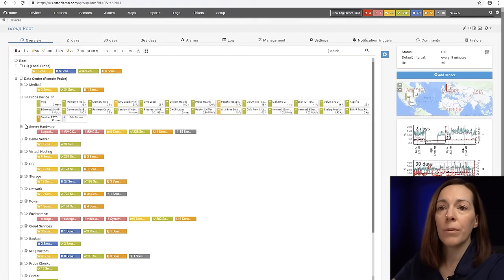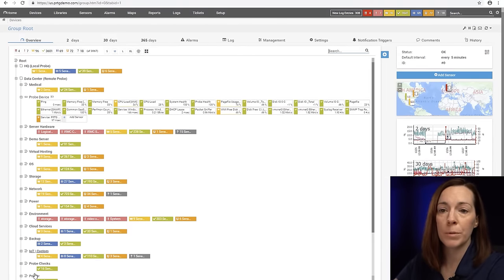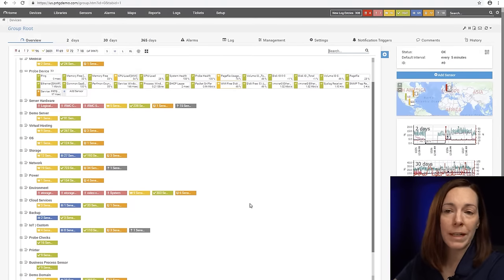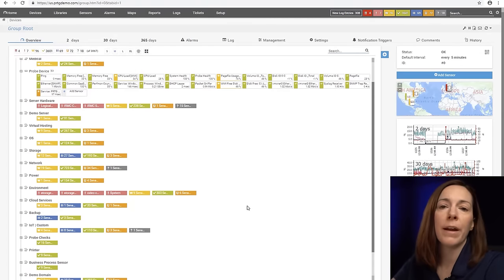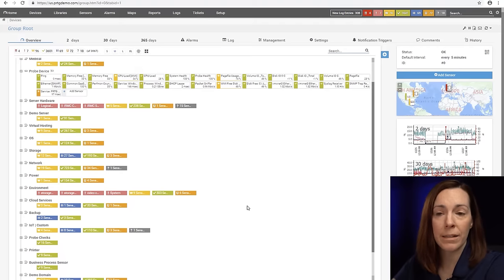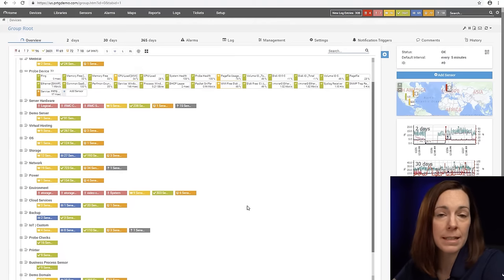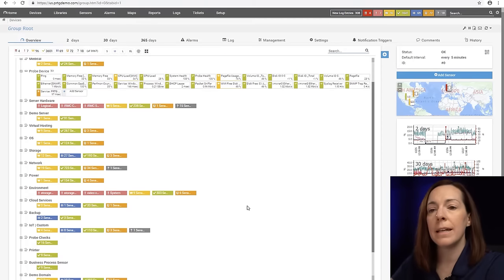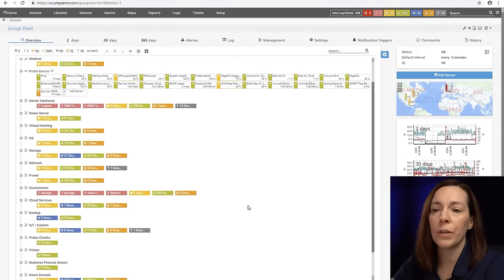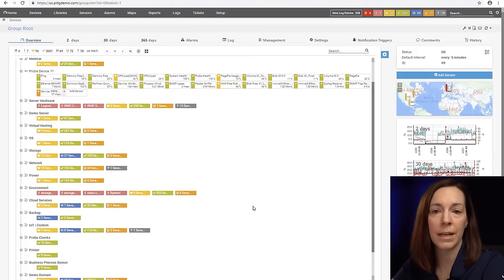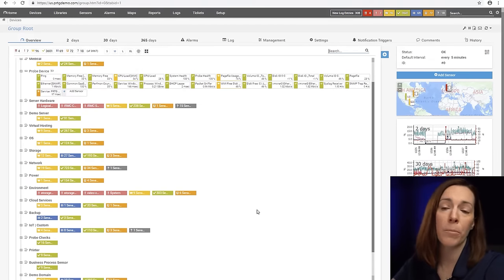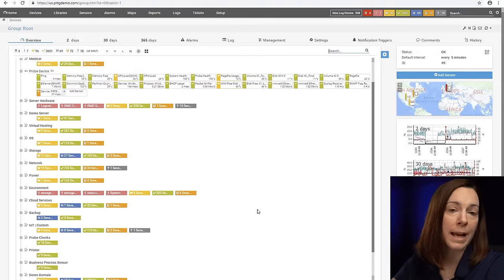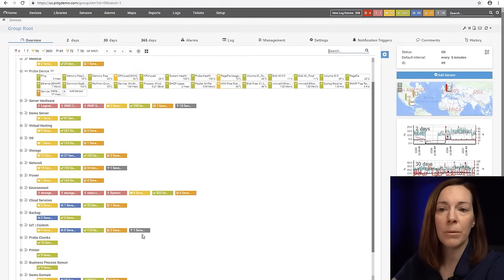As we go through the probes you're going to see groups. Groups are for your own organization. They really help you to figure out how you want to organize your devices. In addition to that, if you want to get granular with your notifications or permissions on who can access what, you may use groups for that.